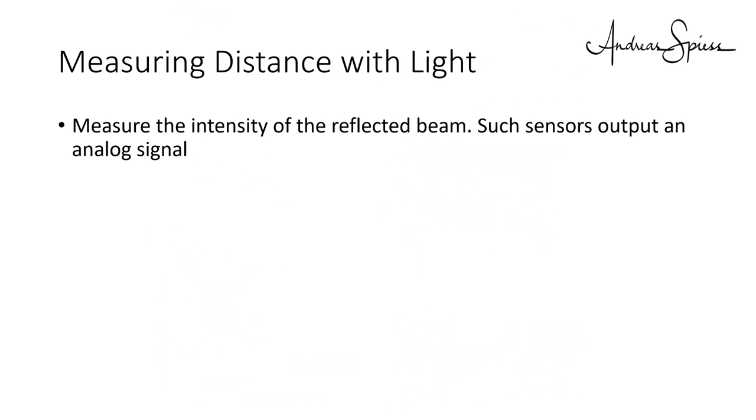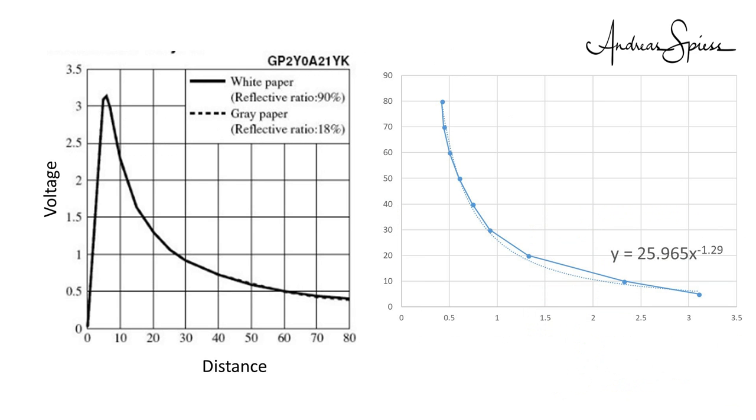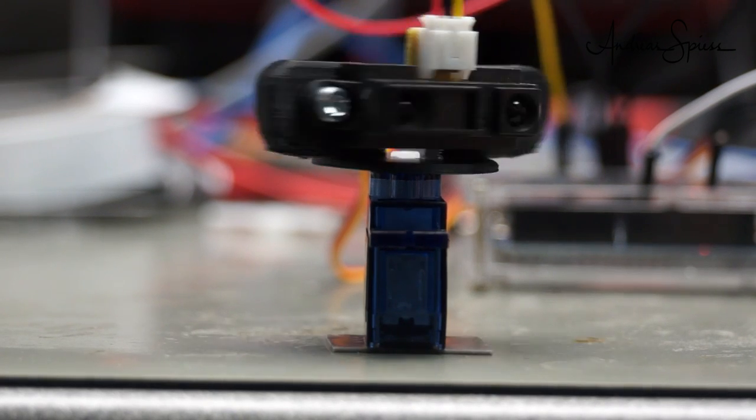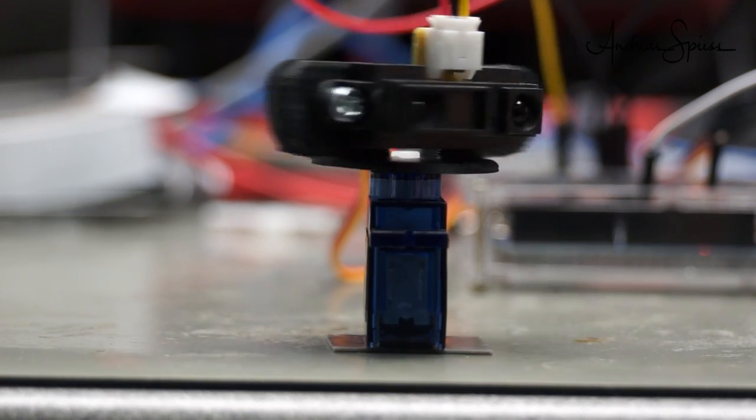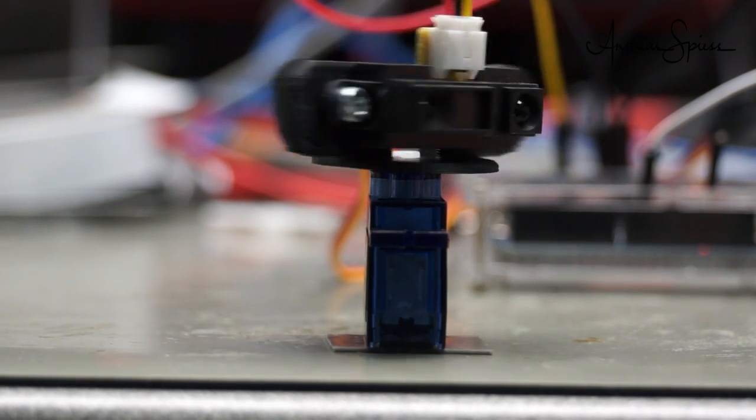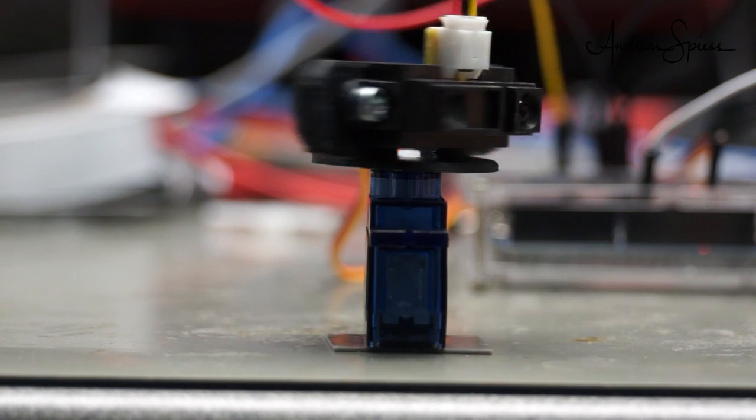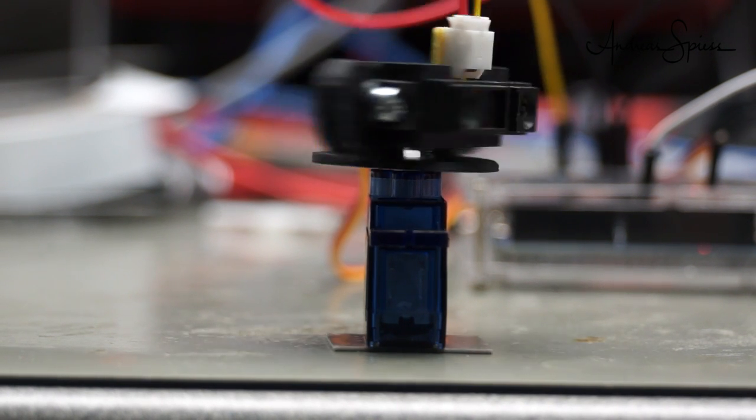The simplest way of measuring distances with light is to measure the intensity of the reflected beam. Such sensors output an analog signal and you can find the distance with this curve. They are not very accurate and can be disturbed by any source of infrared light. If you mount one of those on a servo, you get a reasonable obstacle avoidance device for under $10.